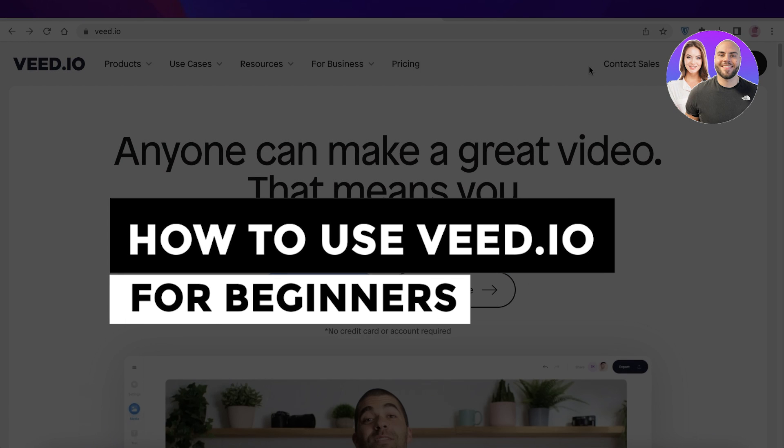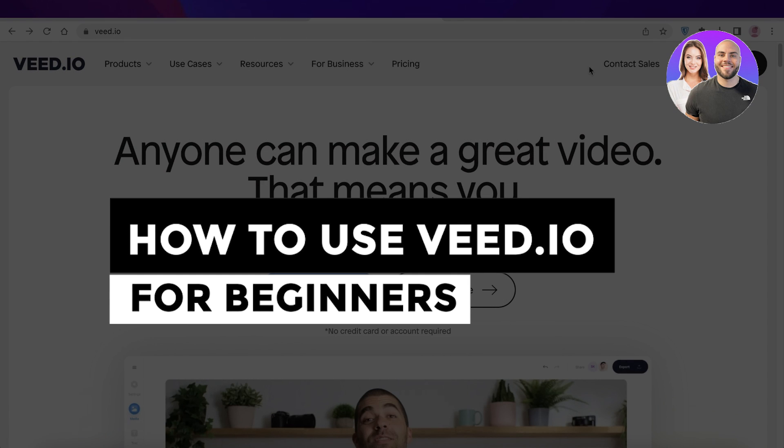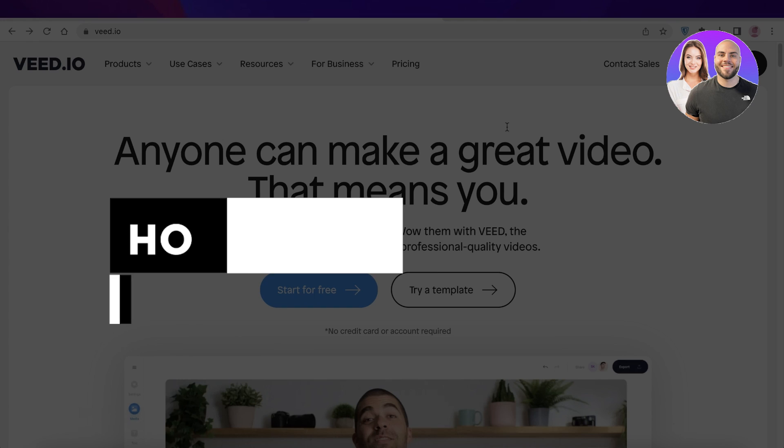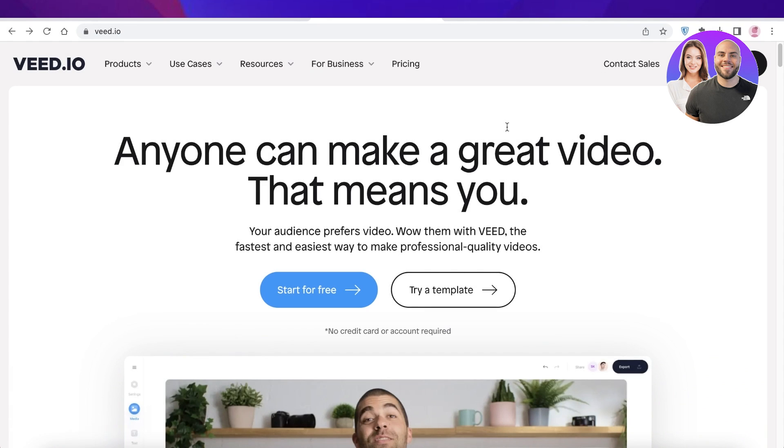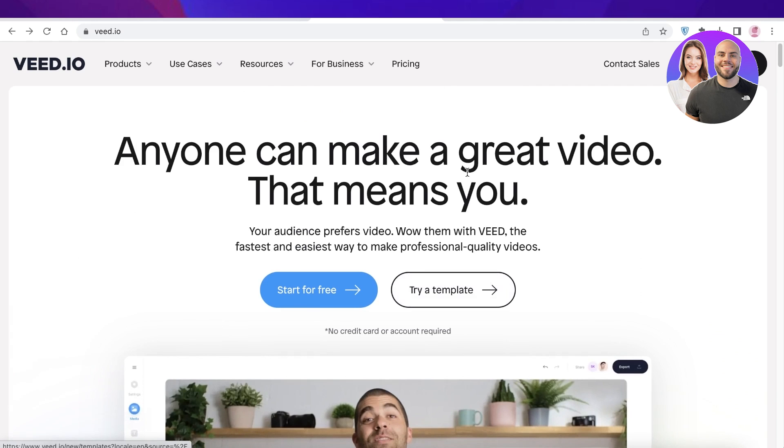Veed.io tutorial. How to use Veed.io for beginners. Hey guys, welcome back. Today we'll be doing a quick look at the Veed.io platform and how you can get started with this video editing tool. So let's get into it.